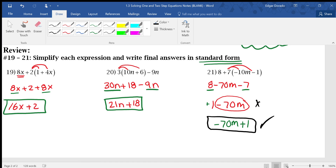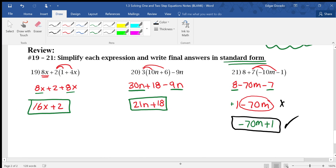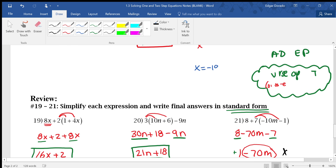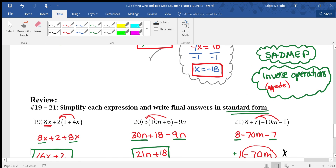Alright guys, go ahead and continue on with the next section, which is section 1.4. Make sure you rewatch the video if there's something you still don't understand. I will see you guys next time.